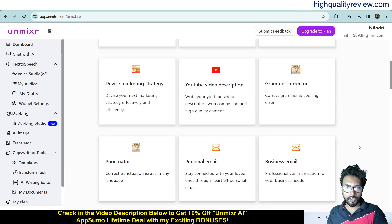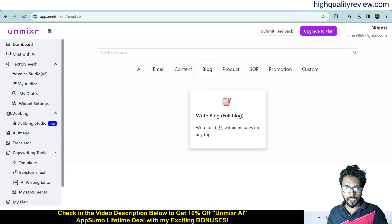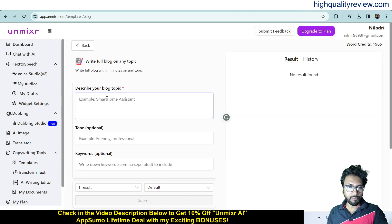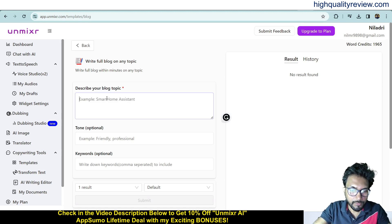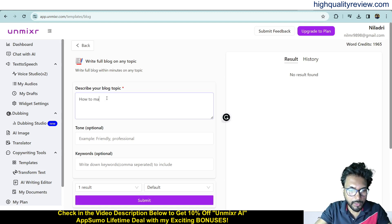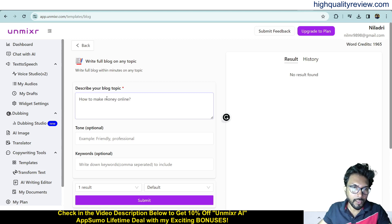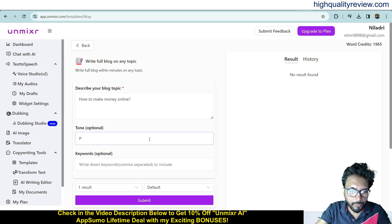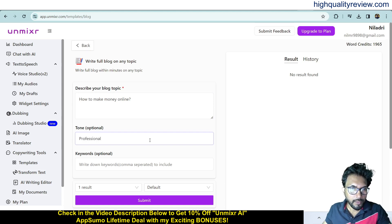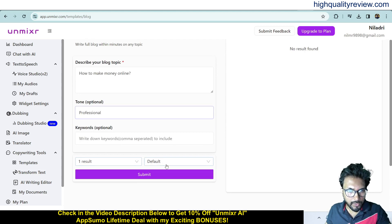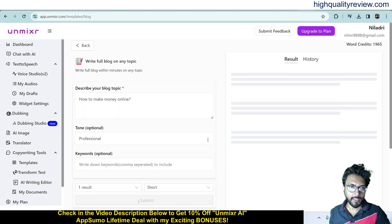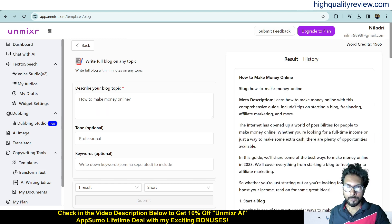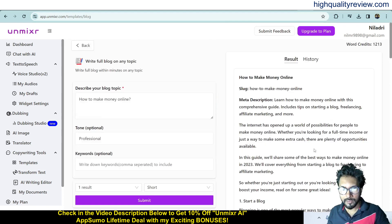Let me show an example using the blog template — 'Write a Full Blog Article.' I'll enter the topic 'How to Make Money Online,' set the tone to professional, result count to one, and size to short, then click submit. It generates a blog article with a meta description covering topics like starting a blog, freelancing, affiliate marketing, and selling your own products or services.